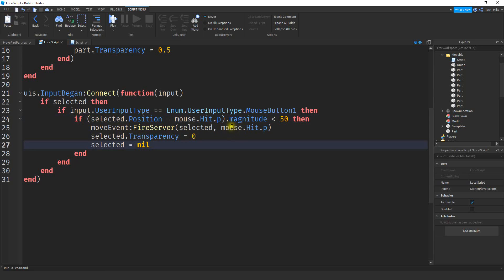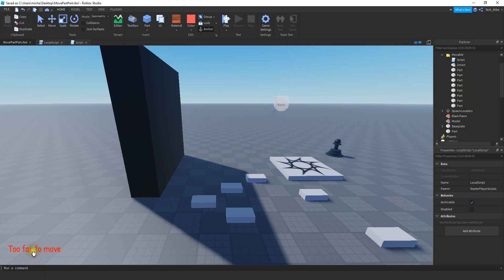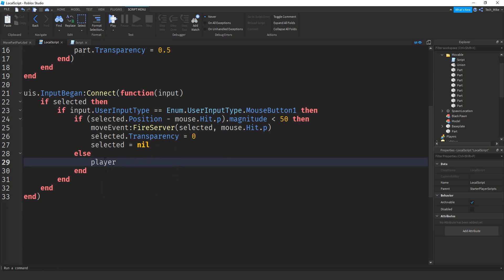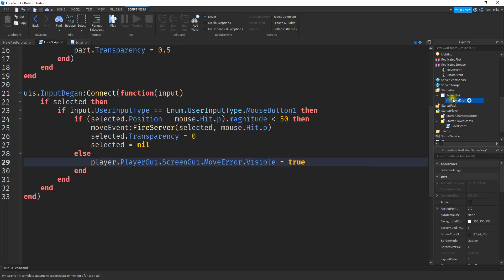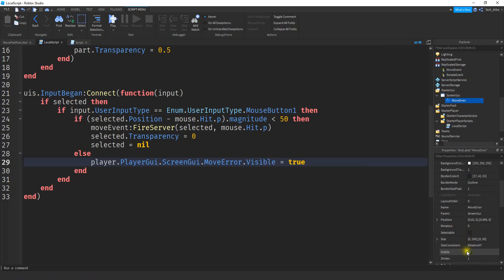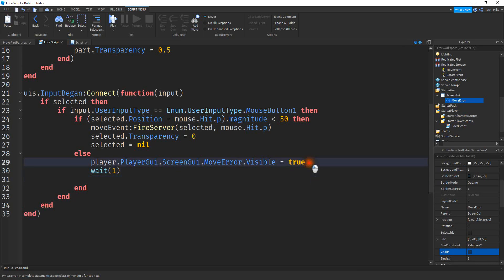Now we make an else statement for this if. If the part's distance is greater than 50, we want to display the text GUI. To do that, we say player.PlayerGui, then navigate into our ScreenGUI - I renamed mine to 'MoveError', so player.PlayerGui.MoveError. We change the Visible property and set it equal to true. By default, make sure Visible is set to false in the properties. We display this message for one second using wait(1), then set Visible back to false.